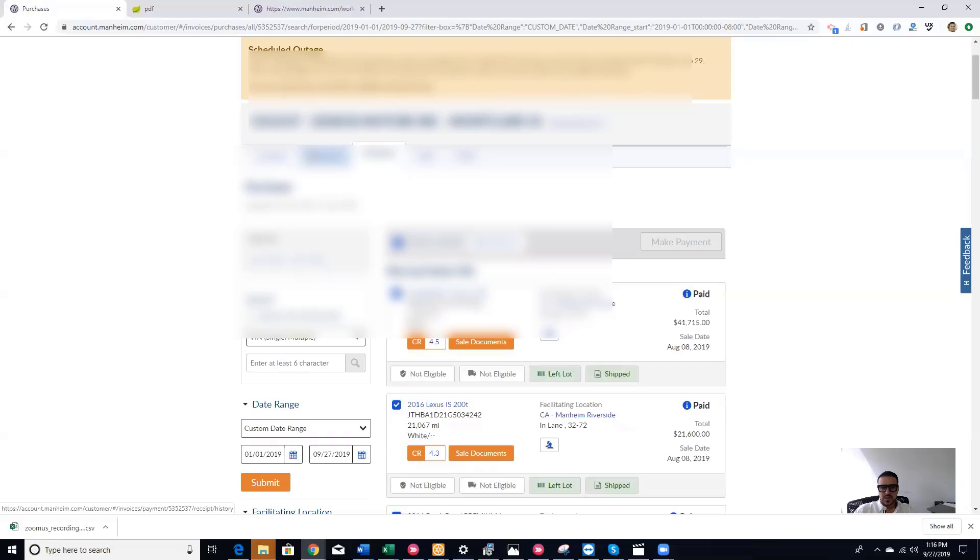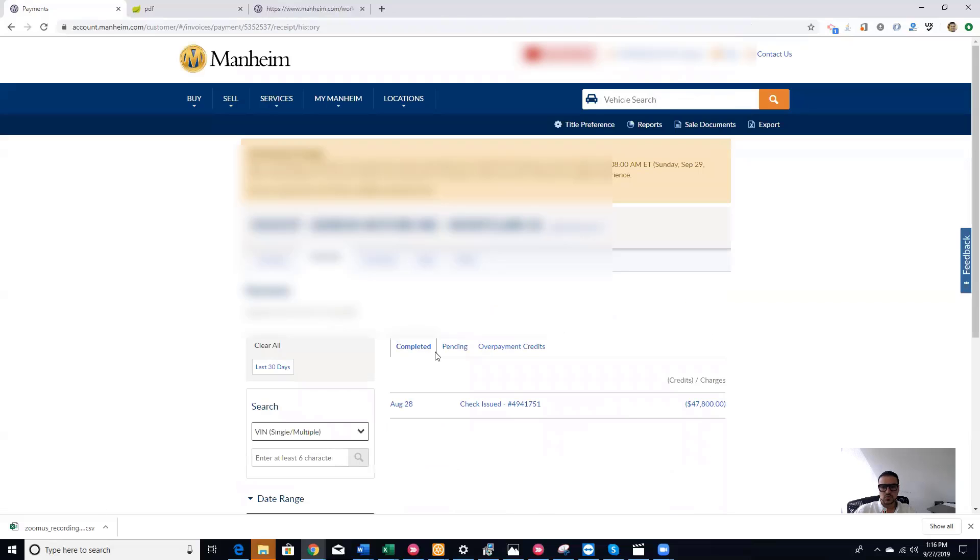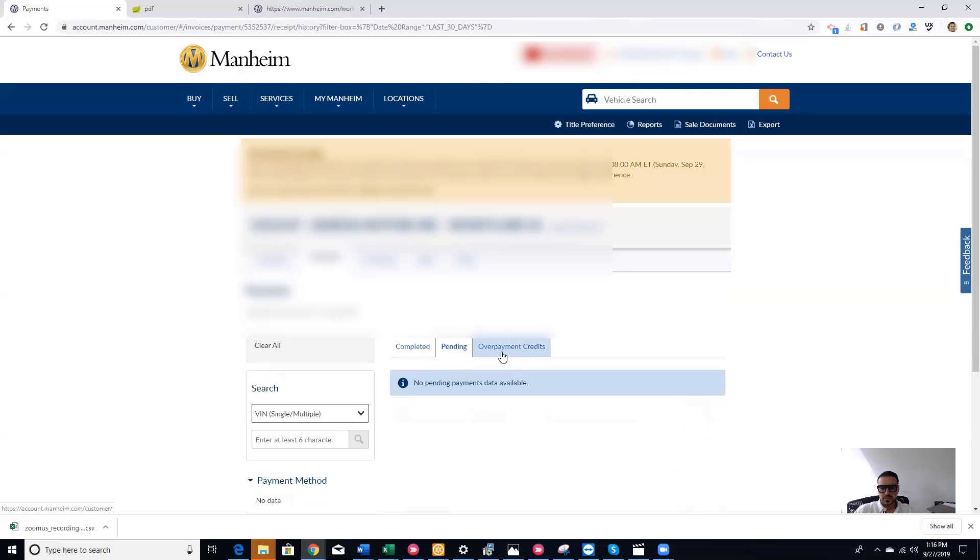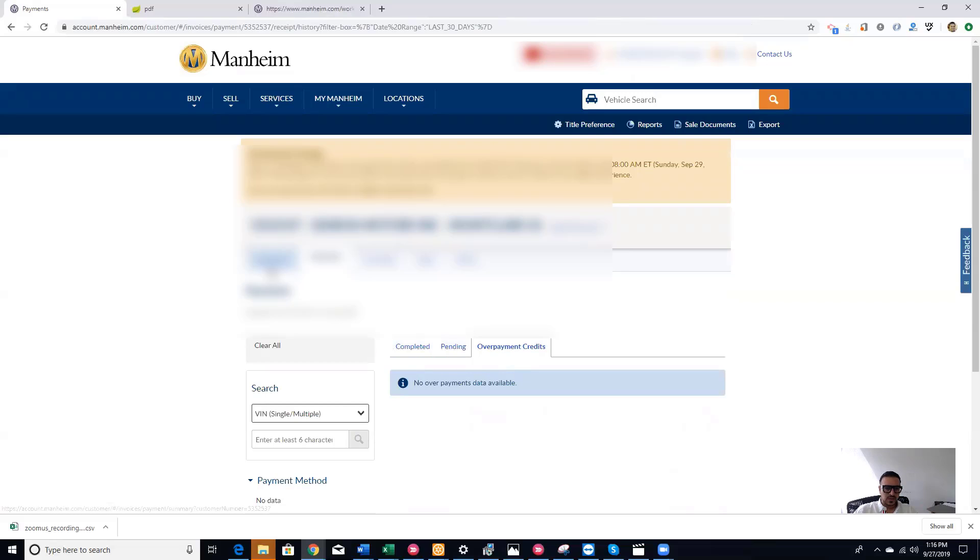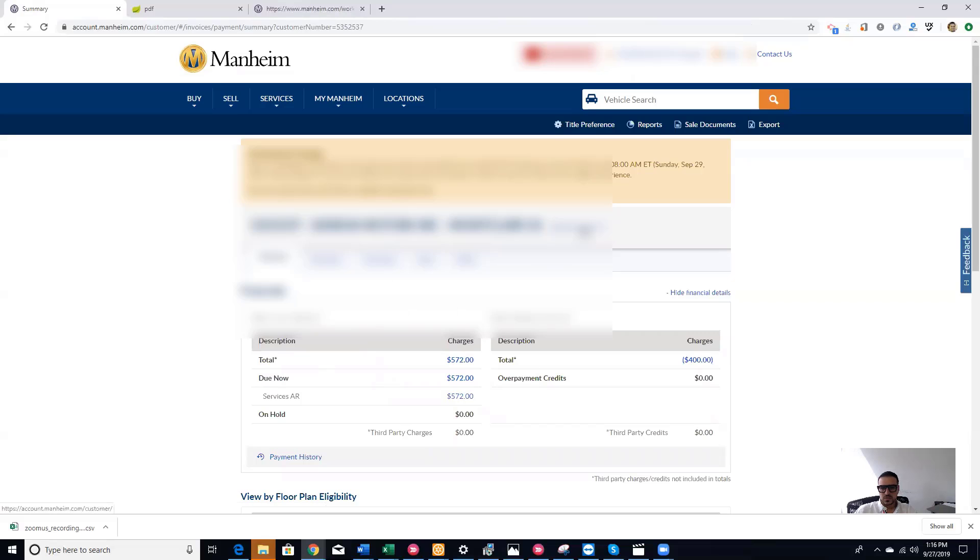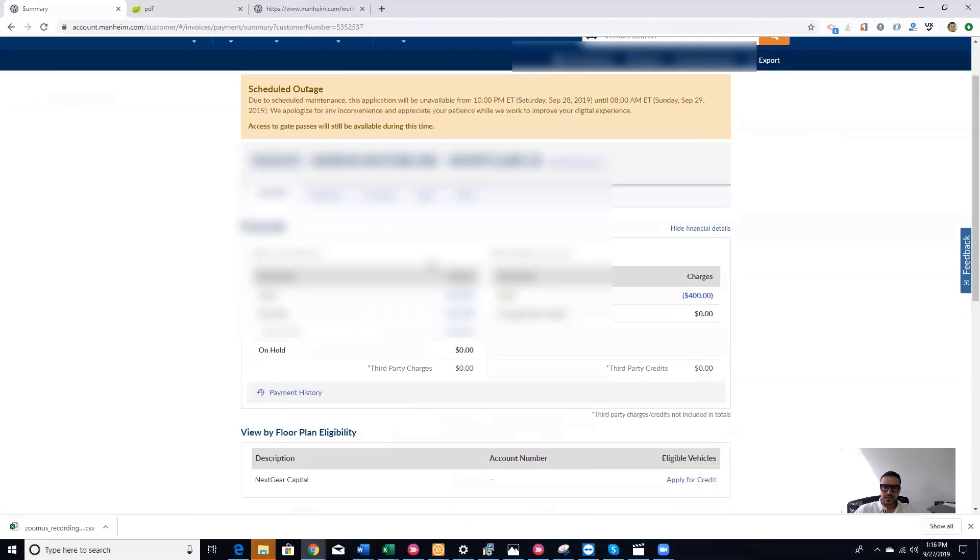This is basically how to arrange and manage your purchases. Payments, you click on Payments here. It shows you the payments you completed, pending, overpayment, credits. Summary tells you about your account, how much you owe, how much you don't owe. You can switch the accounts if you have two dealerships. This is basically it.